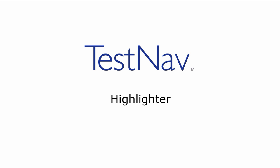In this video, we're going to discuss the highlighter and how to use the highlighter within TestNav.